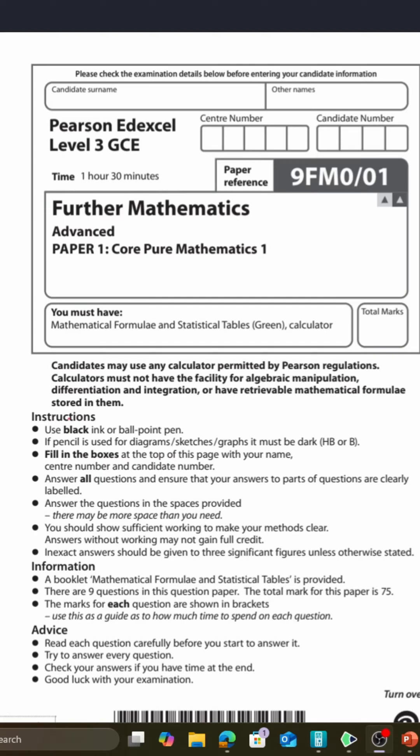Alright, welcome back everyone. We're going to do something a little bit different in the lead up to the exams — we're just going to go through a past paper. I think this is the 2023 paper, so let's get going.